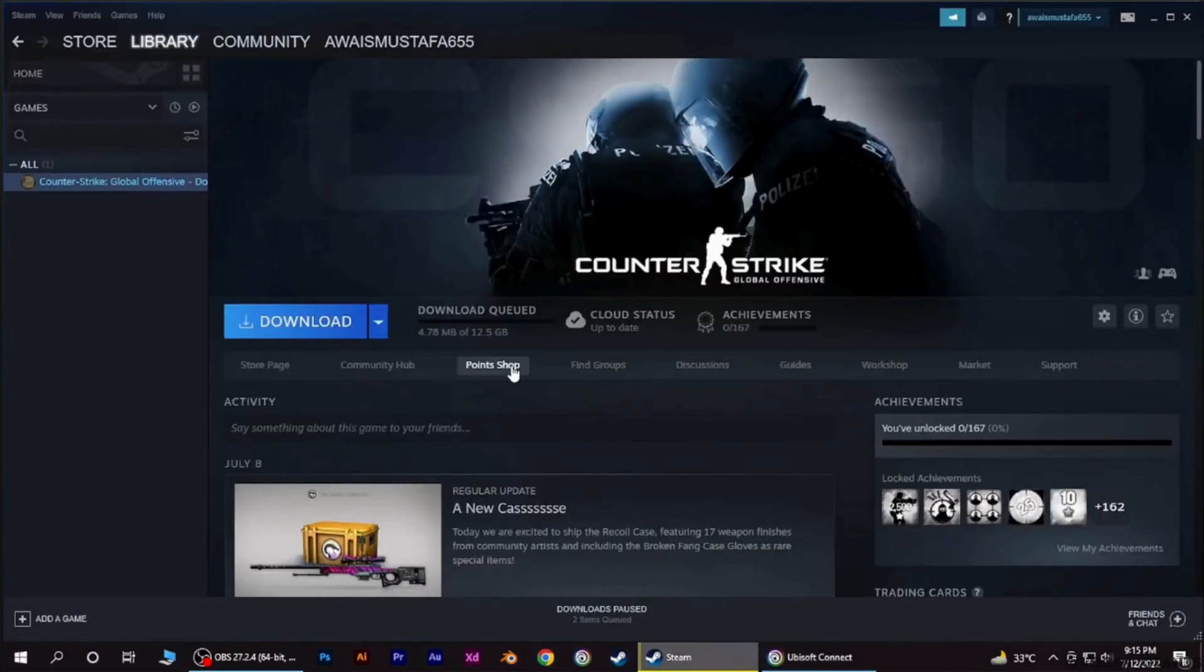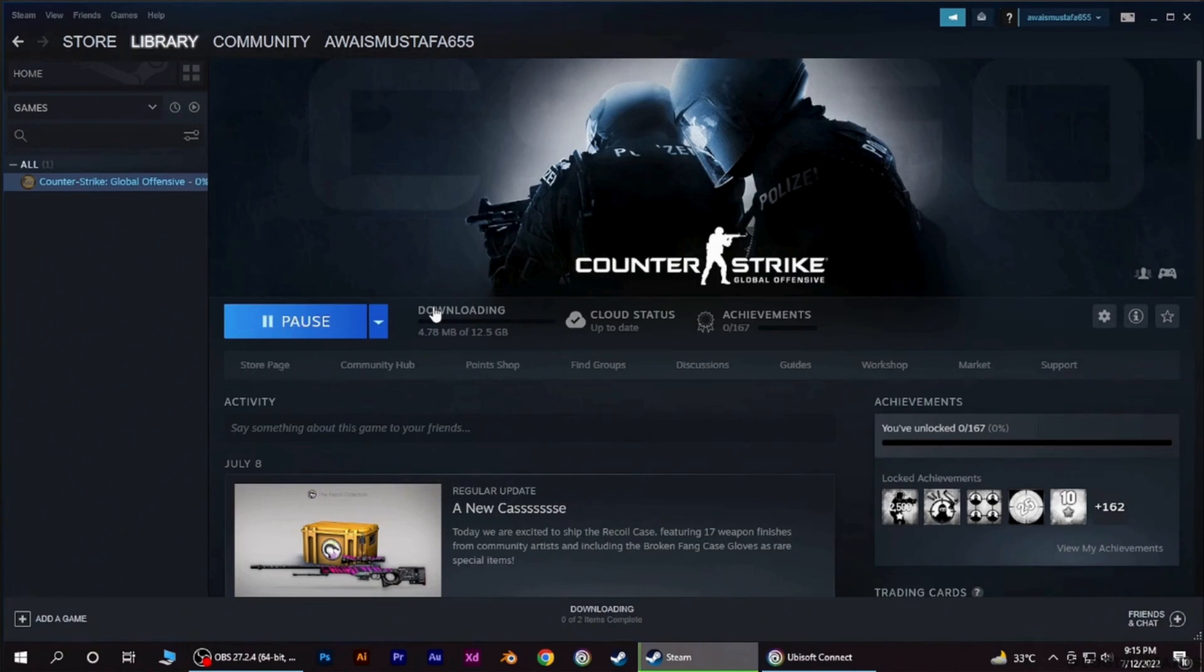Open up your Steam account. Make sure you are logged into your specific account. Now let's say you want to download this game. Tap on download and wait for a while for it to complete.